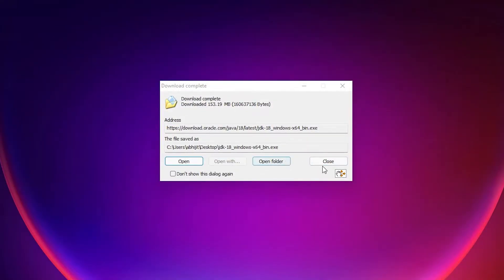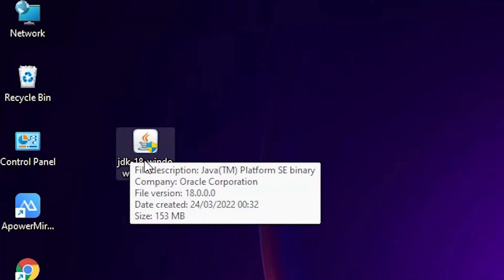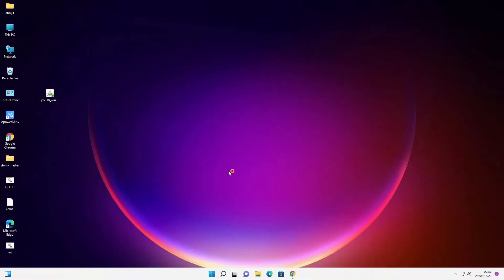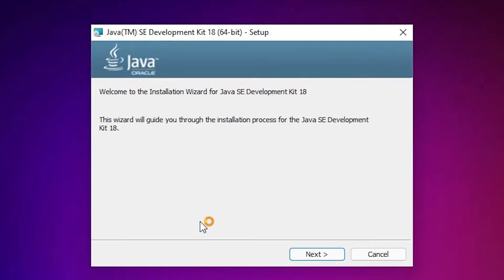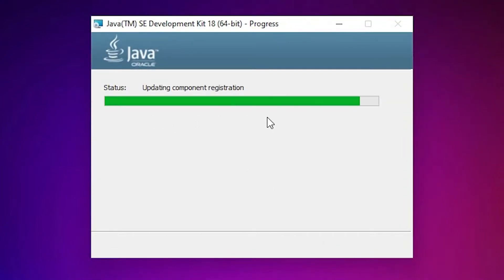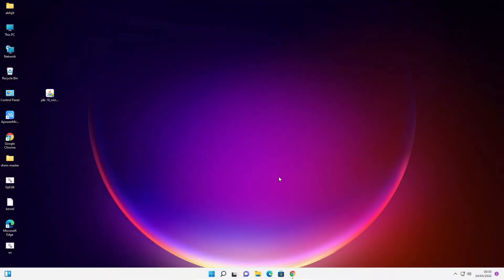Our download is completed. Close it and here is our JDK 18 setup file. Double-click on it, click Yes, then click Next. Installation has started — don't change the destination folder, just click Next. It will take a few minutes. Now click Close.